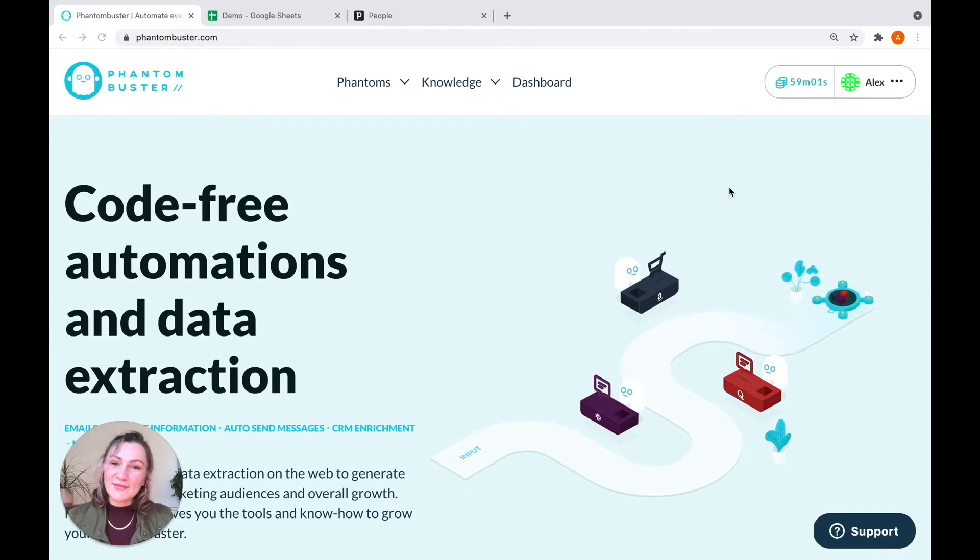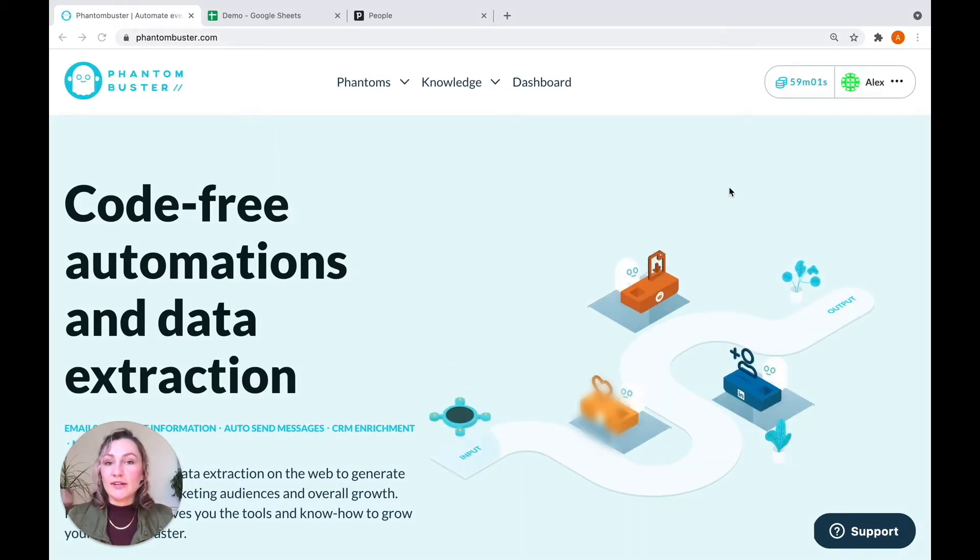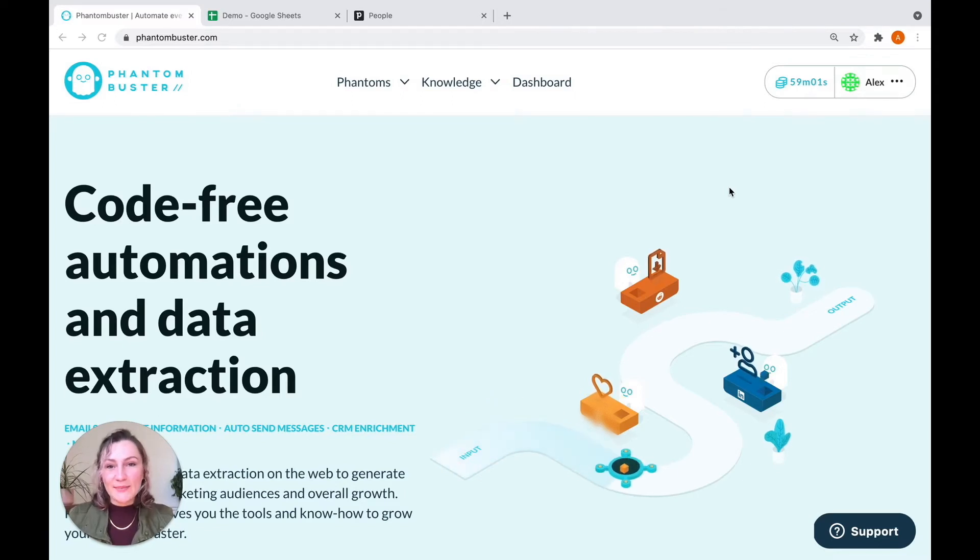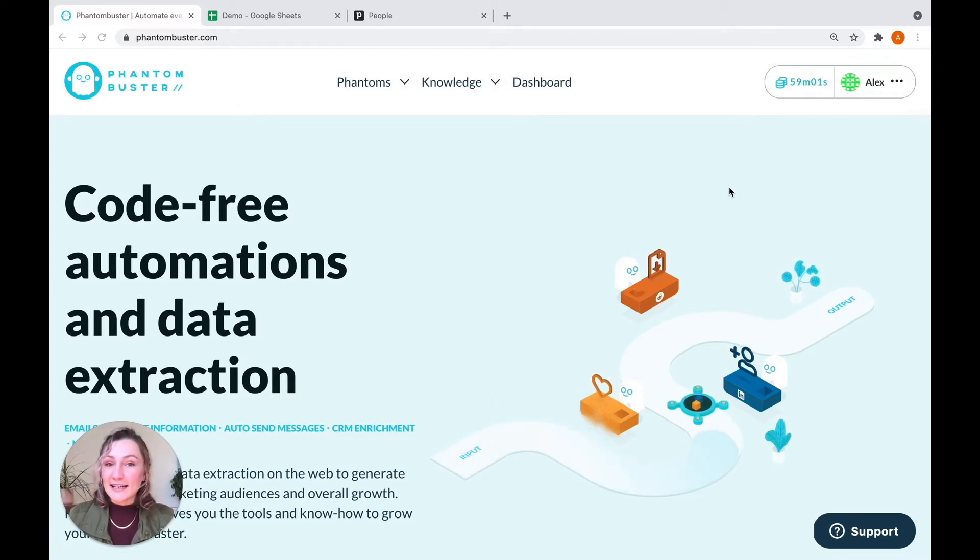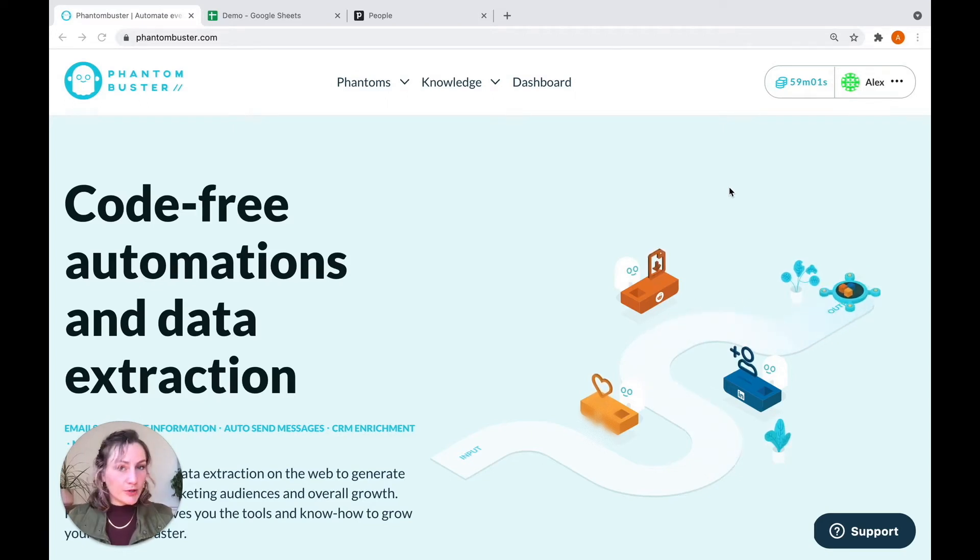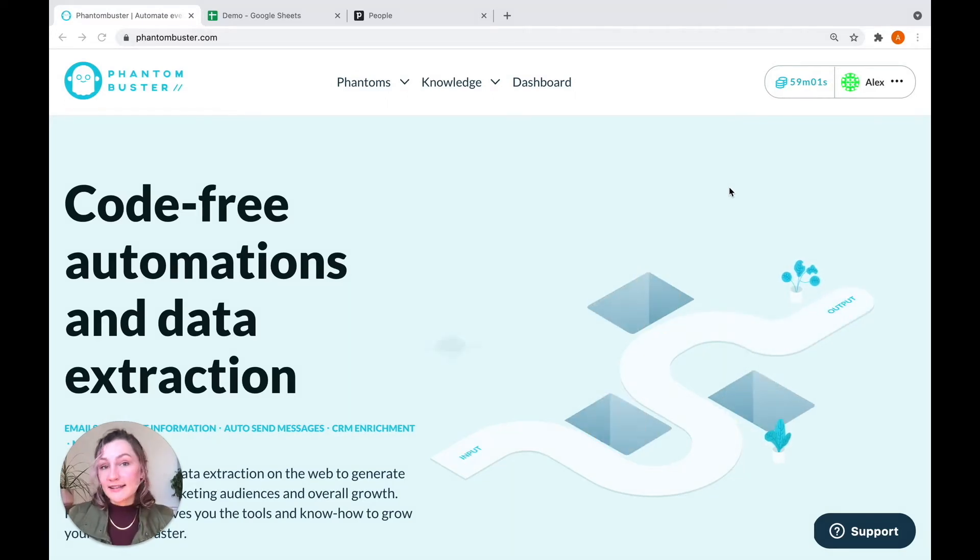Hi guys, this is Alex from Phantom Buster. Welcome to our Pipedrive CRM Enricher Phantom tutorial. I'm going to be taking you through how to set up this phantom, which will migrate contact data for you into your Pipedrive CRM. And that can either be from your own personal database or it can be from Phantom Buster.